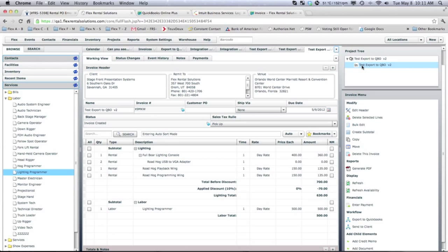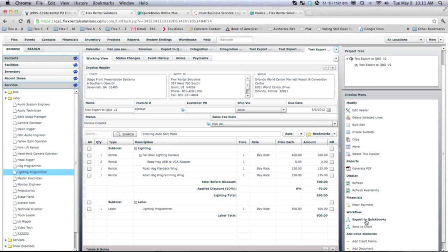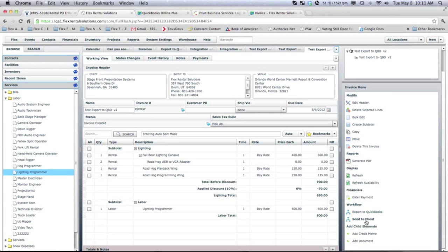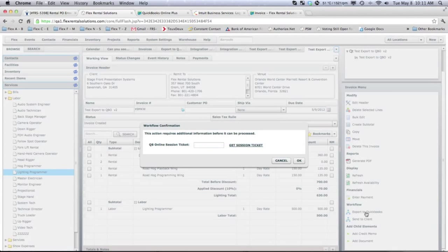About 5% of our customers who use the QuickBooks integration go directly from a quote and generate that invoice in QuickBooks by exporting that quote to an invoice. So, with this done, we will now hit Export to QuickBooks.